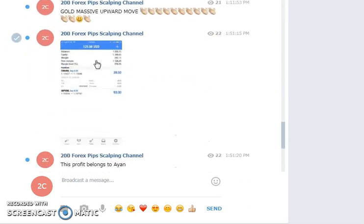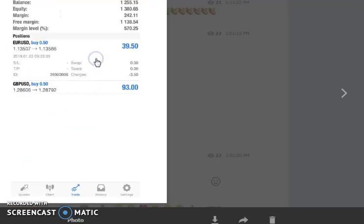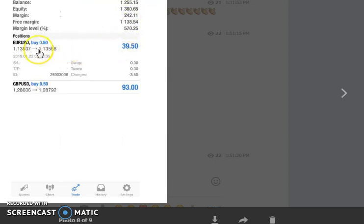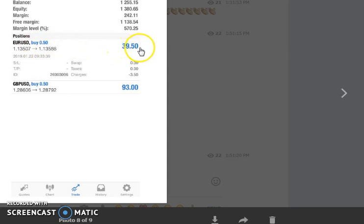Ian has already made a profit today. He took a buy position on EUR/USD as advised and made $39.50 on that trade.